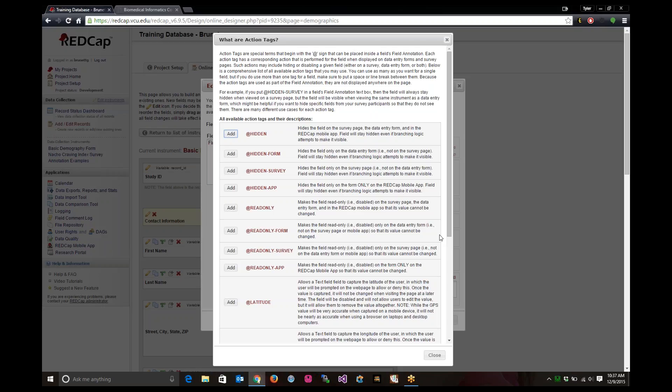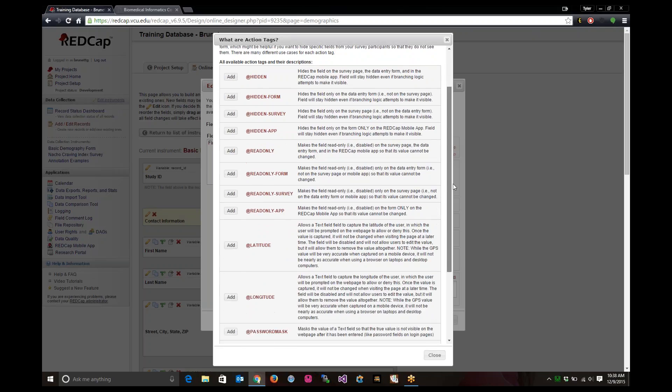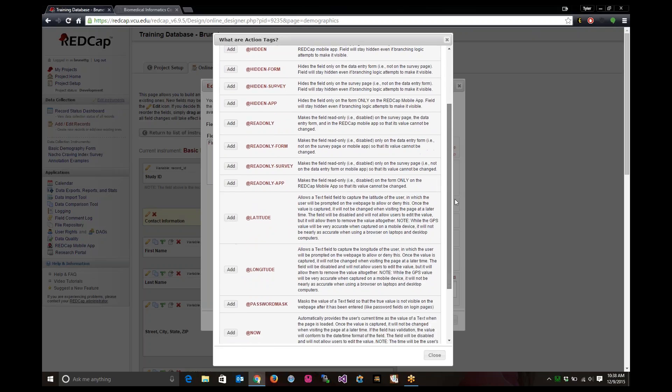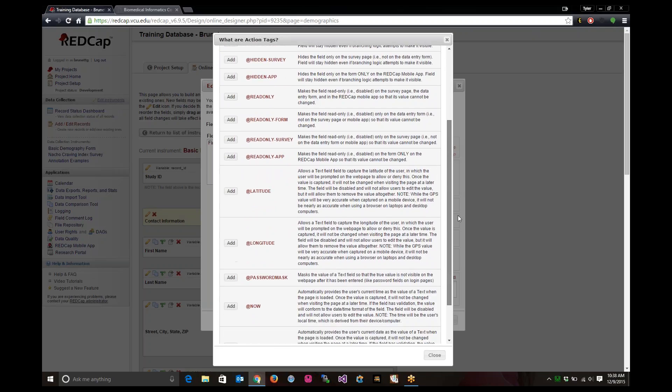You can hide them if they're in a form, if they're in a survey. You can hide them if you don't want to show up in a mobile app. You can make the fields read only. And all these different action tags right here you can use. You can use multiple action tags at the same time.